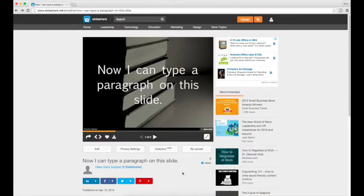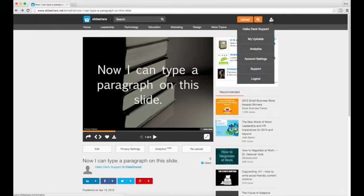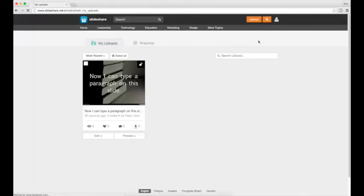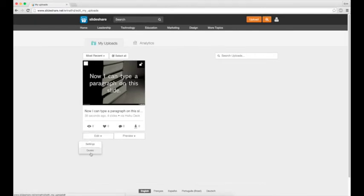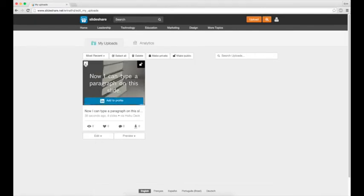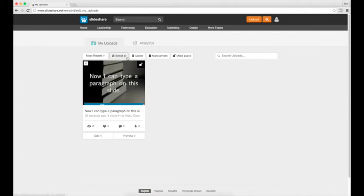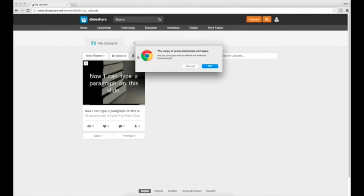You can go back up here to my uploads and then from here you can use the edit button beneath your deck preview to delete it or you can check the box in the top left corner of the deck preview and click the delete button at the top of the window.